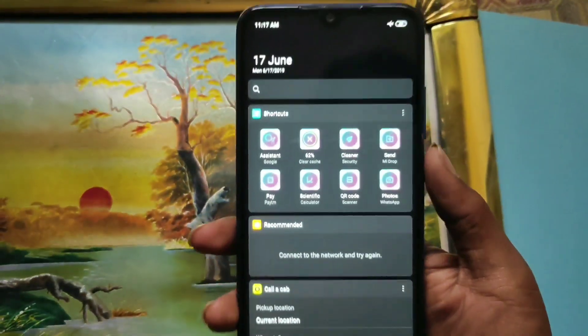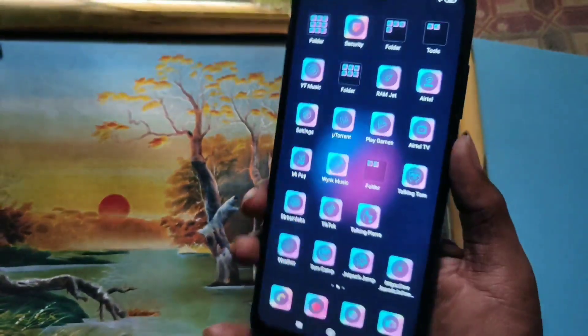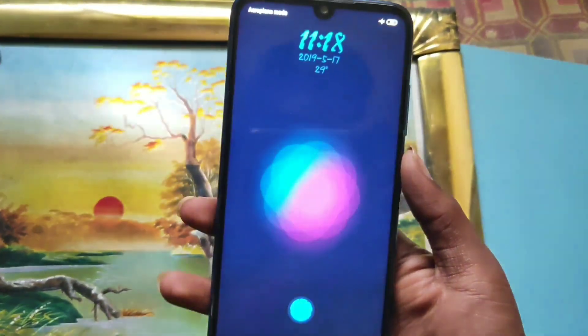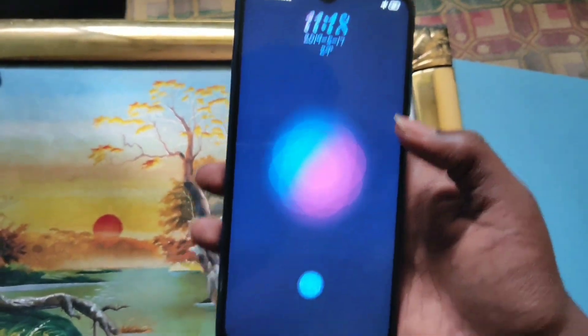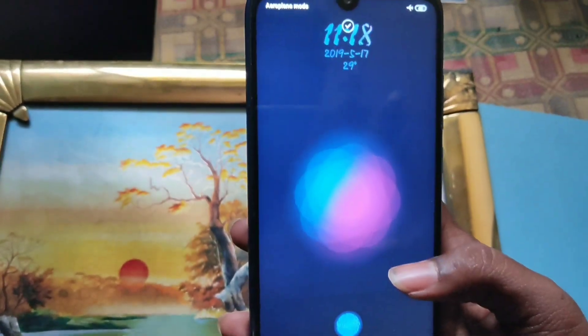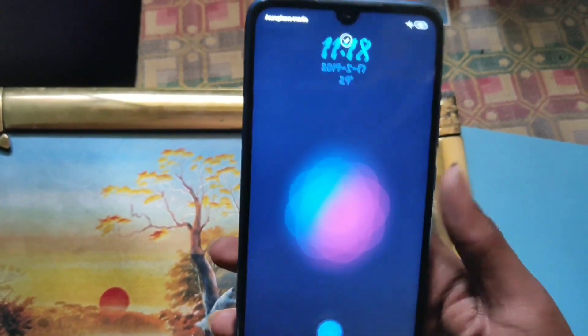This is the Redmi Note 7 and Note 7 Pro, Note 5 Pro, and Note 6 Pro. The MI Theme Store is working on the internet — just tap the tick mark on the top.